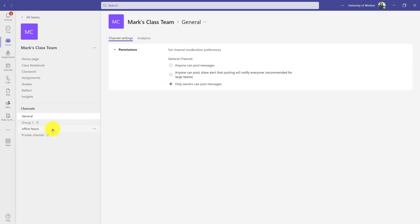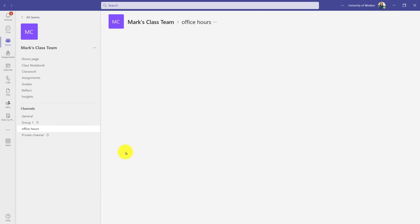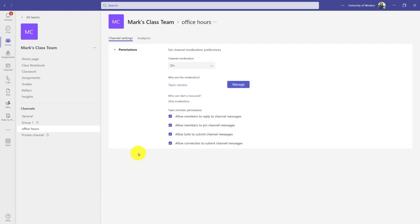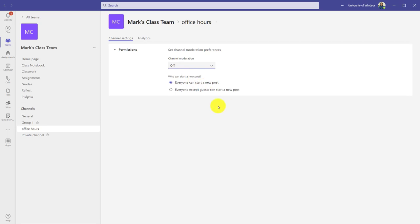If I go to the Office Hours channel as an example and click the three dots, I can also manage this channel, but it's going to look a little different. I can choose to allow someone to moderate it. The owners—in my case—would be moderating this, and I would have options to decide what students can do. I might just turn off moderation.